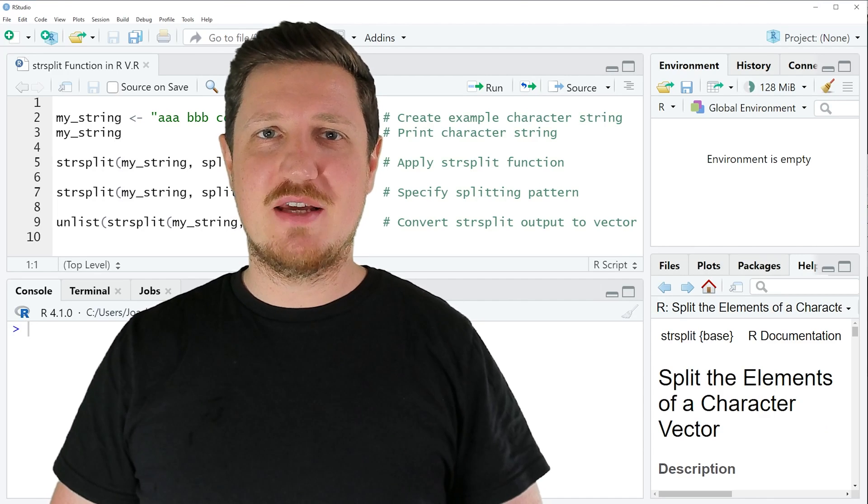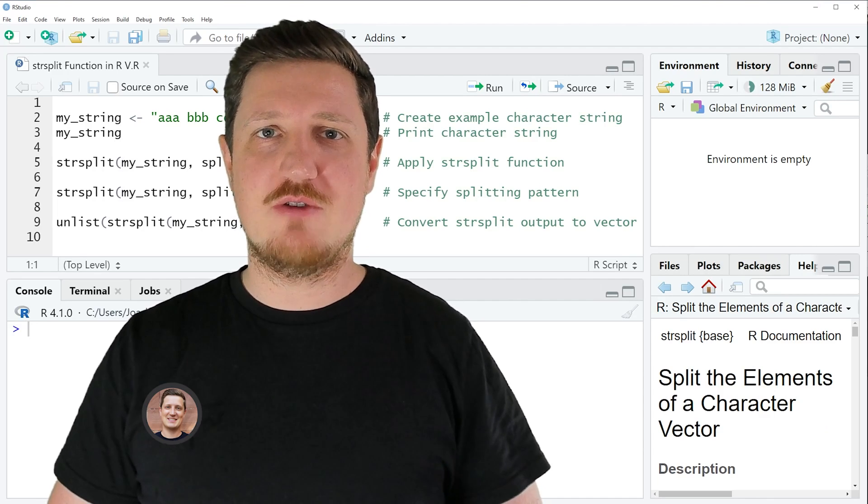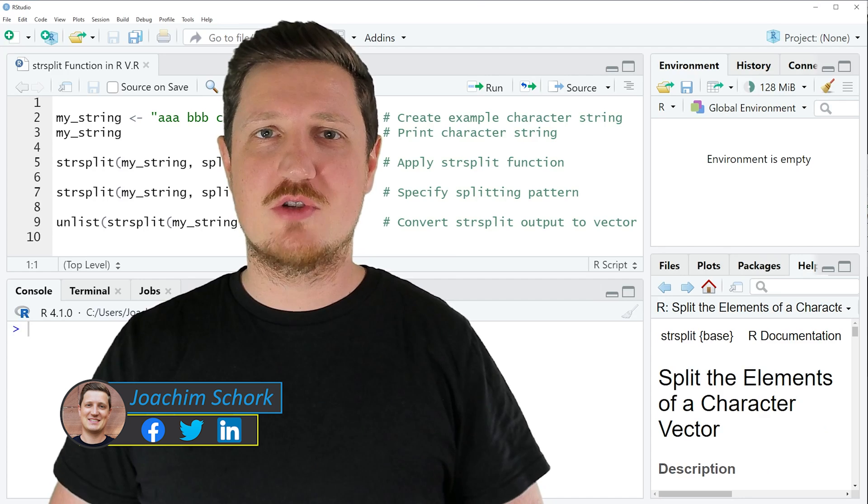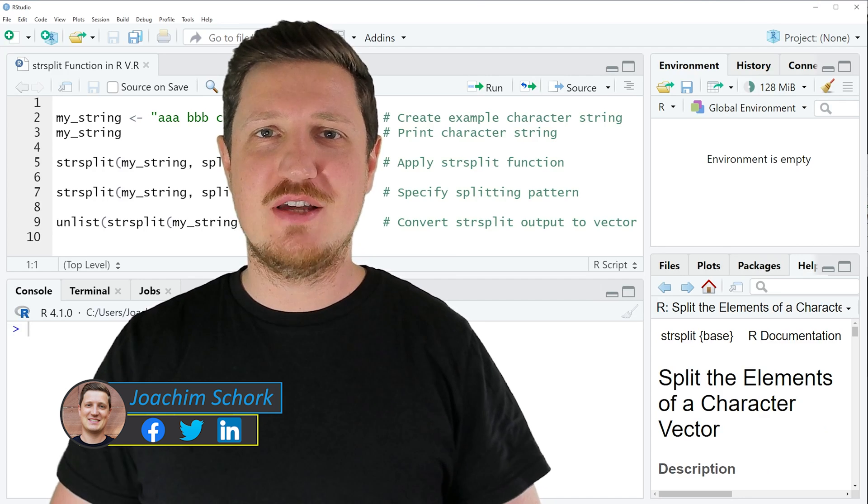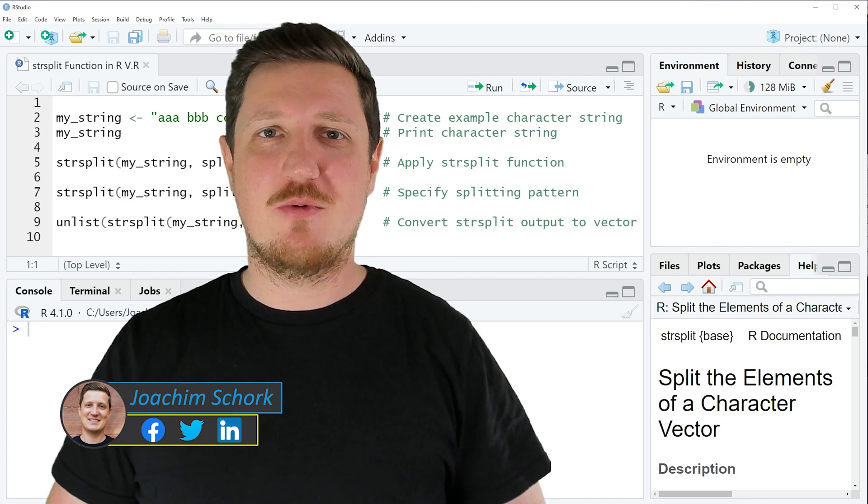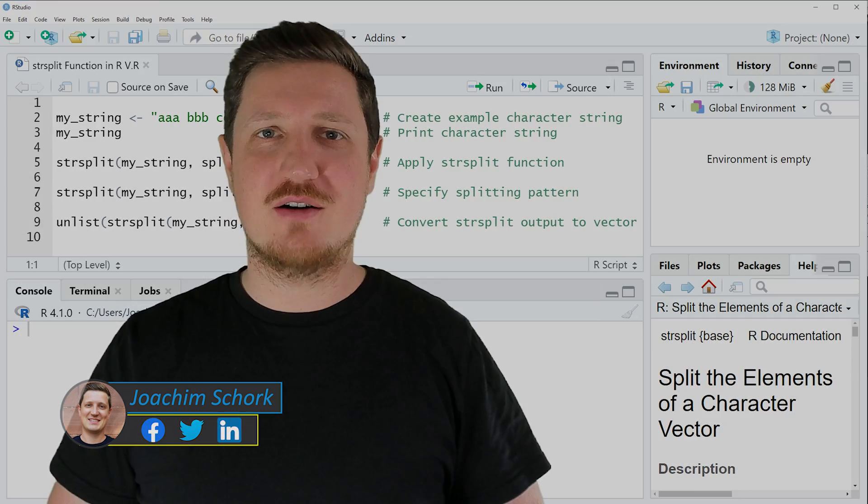In this video I'll explain how to split the elements of a character vector using the str_split function in the R programming language. So without too much talk, let's dive into the R code.